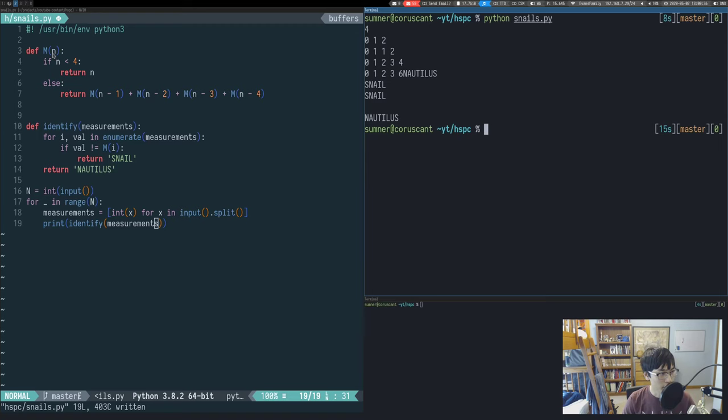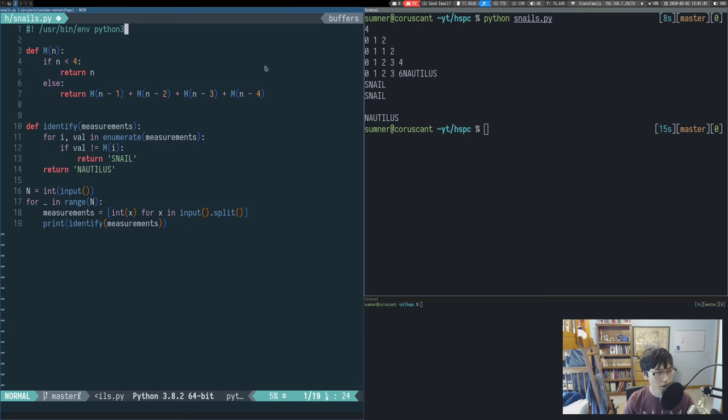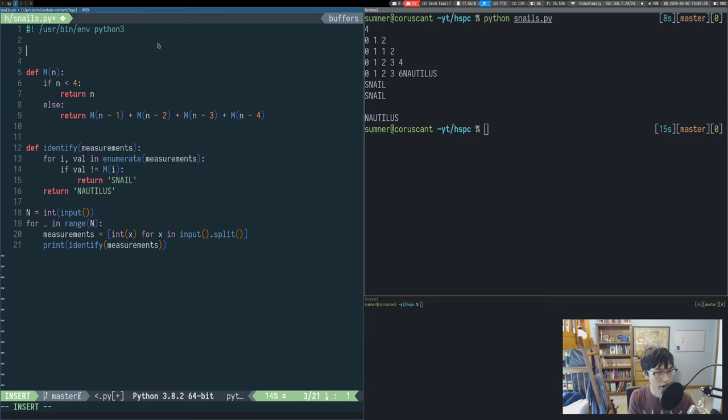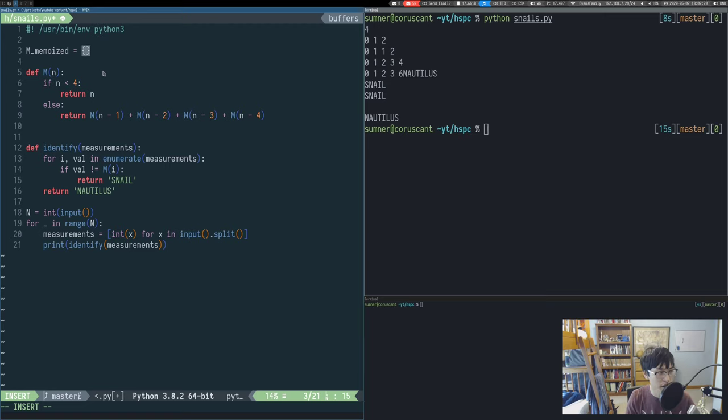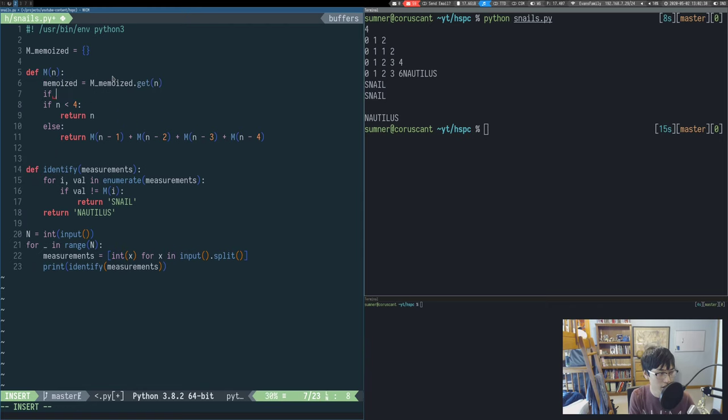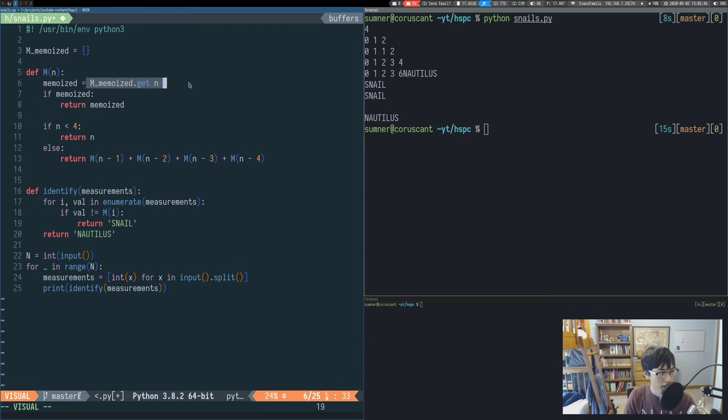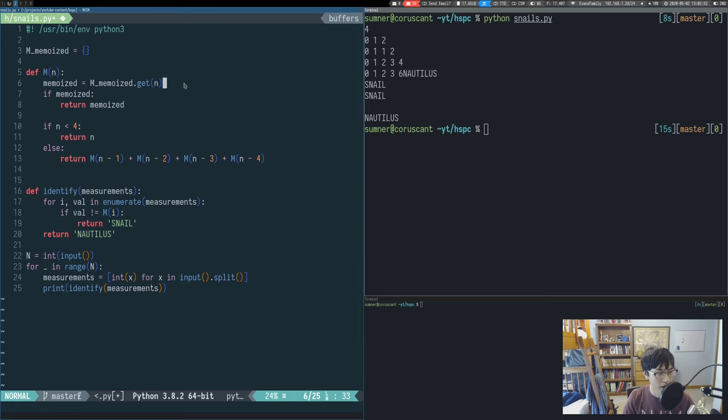Let's now make sure that it's efficient enough. The way that we're going to do this is by modifying our m function to be memoized. We're going to store values of previous computations in a dictionary, and we'll just call it m_memoized. At the top of our function, we're going to look and see if n is already in our m_memoized dictionary. This dot get function will return none, which is falsy, if it doesn't exist in the dictionary yet. But if it does exist, then we'll get a number back and we'll just return it.